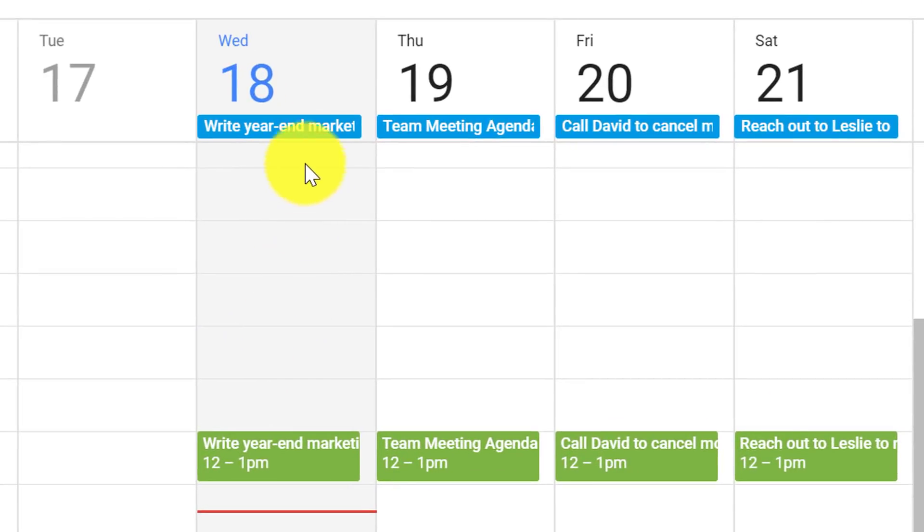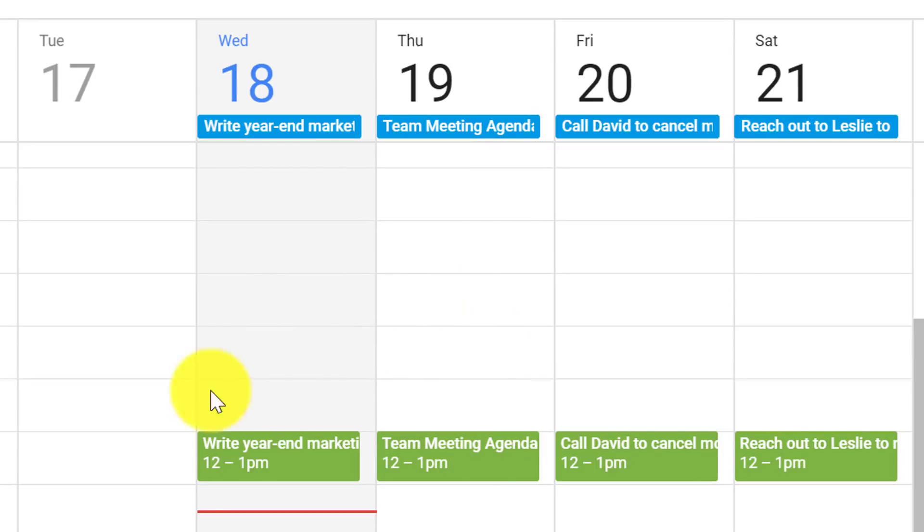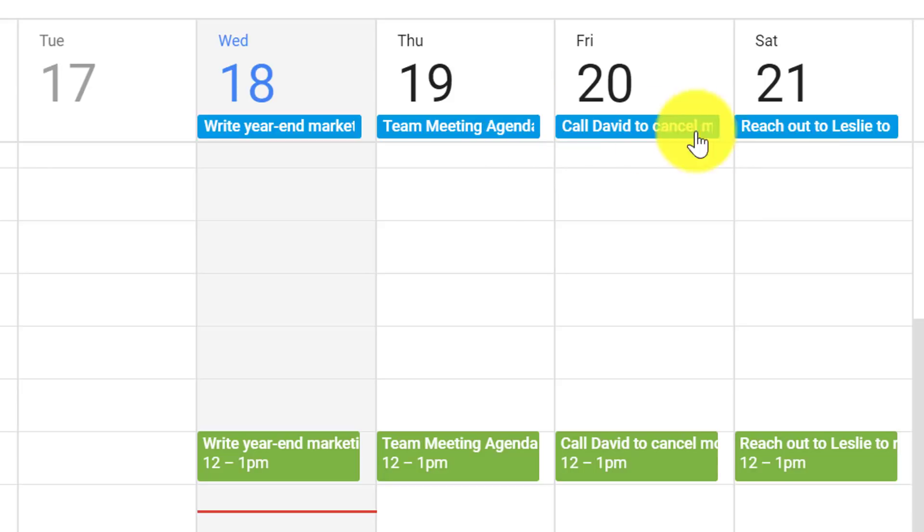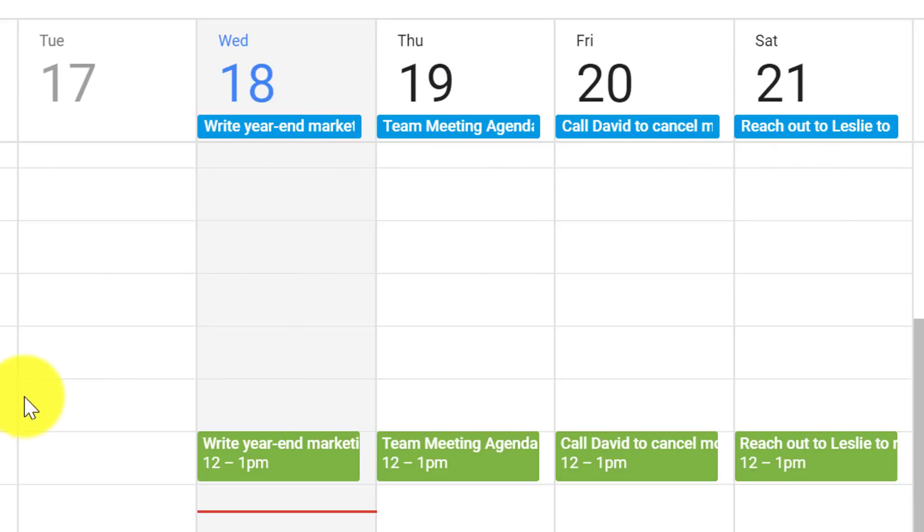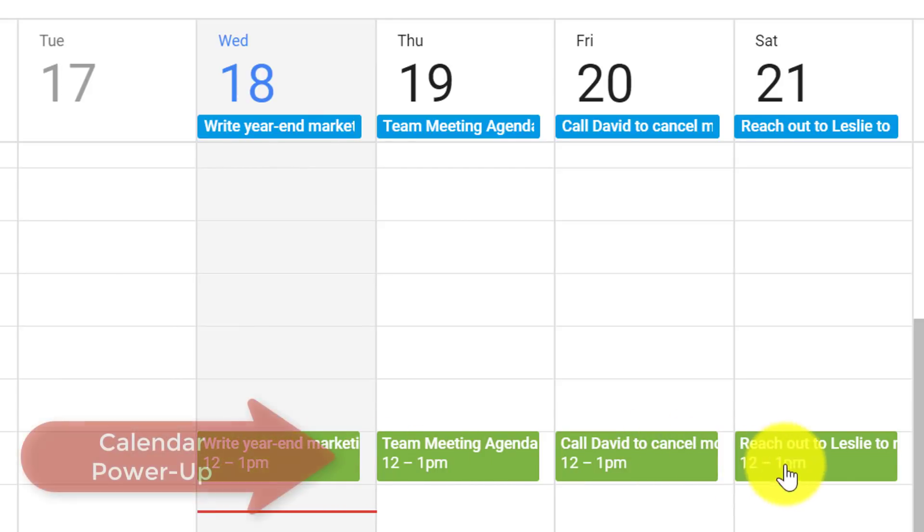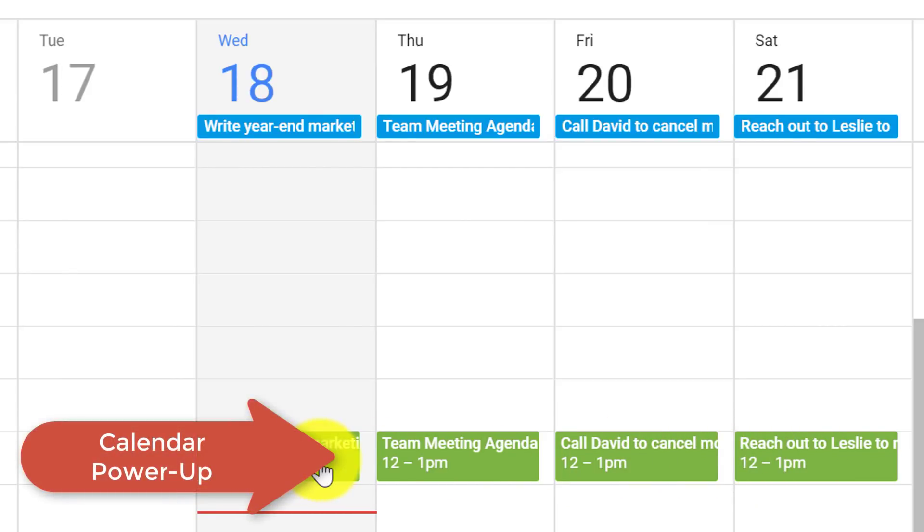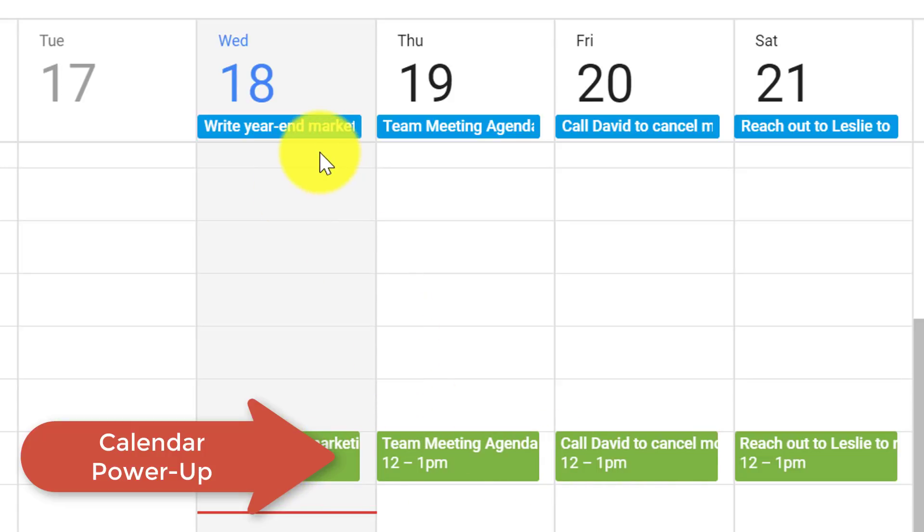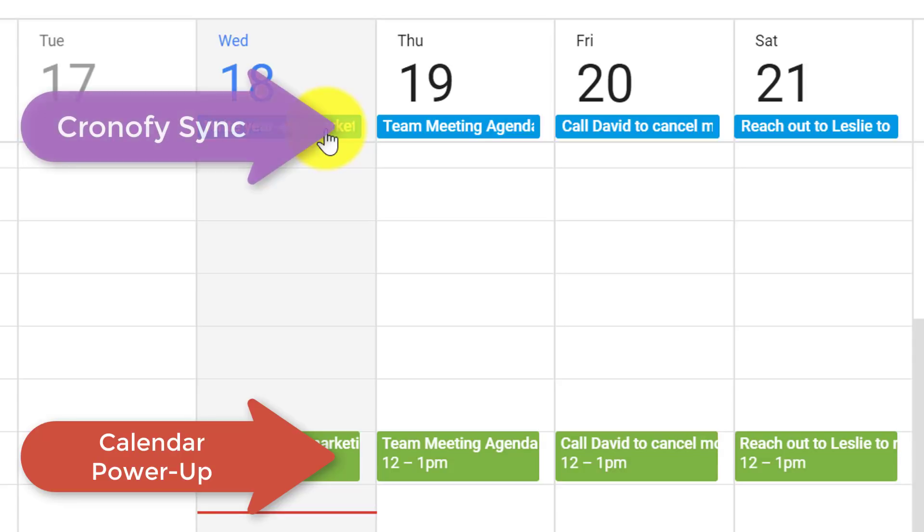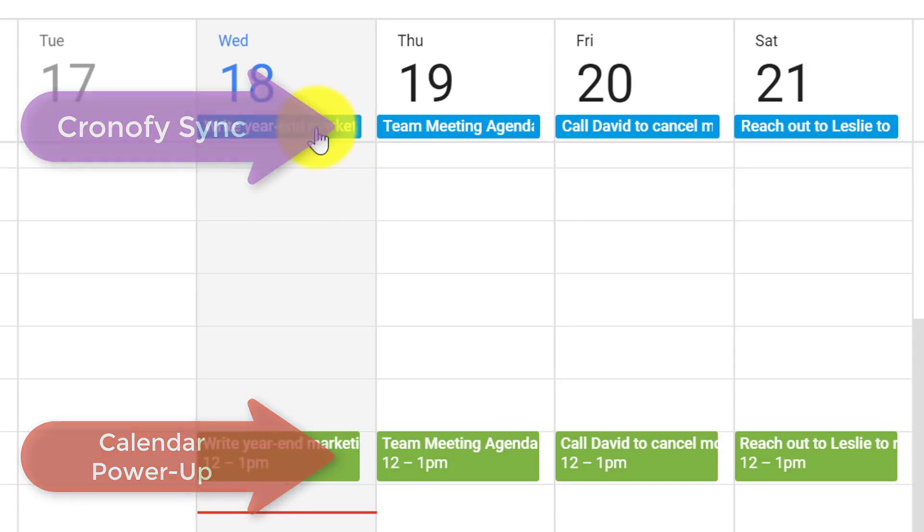Here you can see I've got a bit of duplication going on between events. You can see I have some in green, and then I have some blue events as all day events up top. I've got one sync using the traditional calendar power-up within Trello - those are the green ones. And here up above, I have the Chronify Trello connector sync going on as all day events.